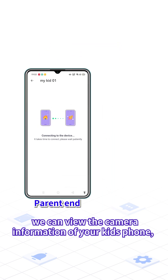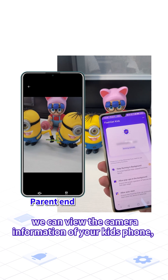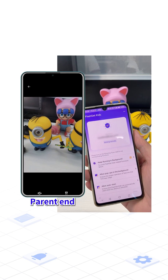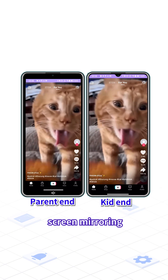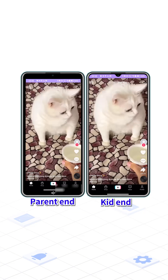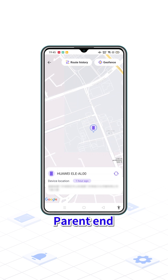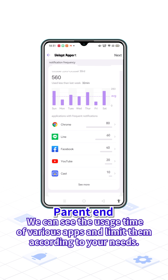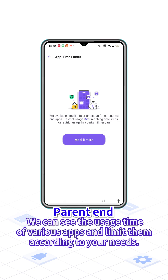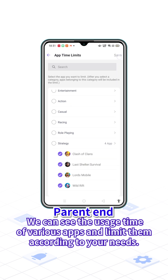With this app, we can view the camera information of your kid's phone, screen mirroring, its location, and phone power. We can also see the usage time of various apps and limit them according to your needs.